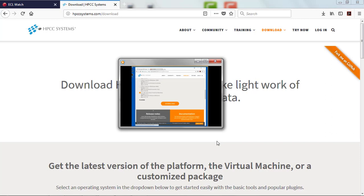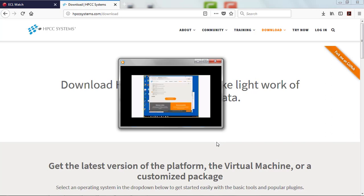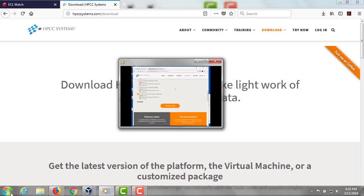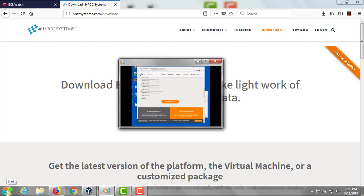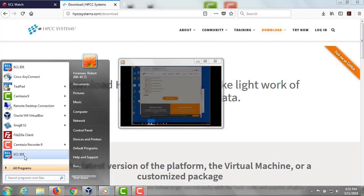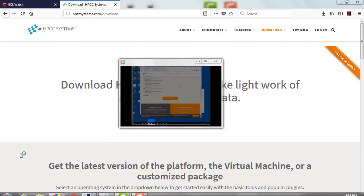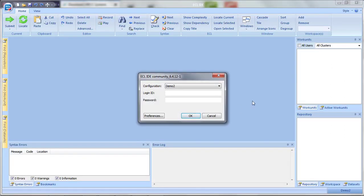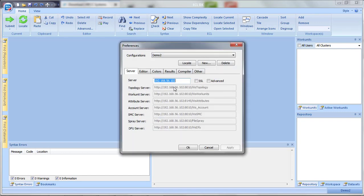Once you've installed the ECL IDE, just click on the icon, or go to your Start menu, and start the ECL IDE.